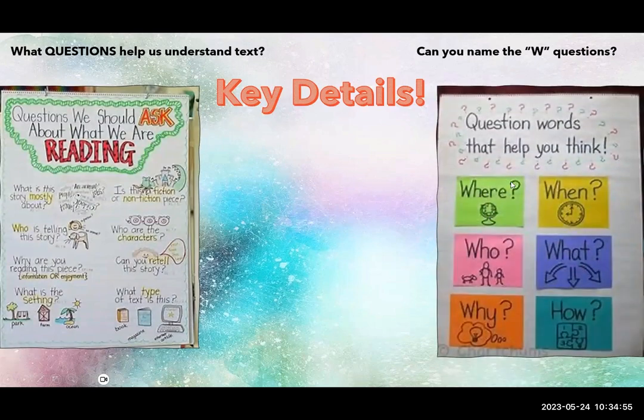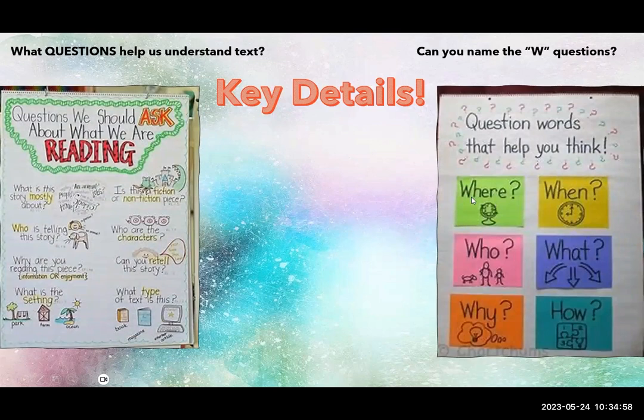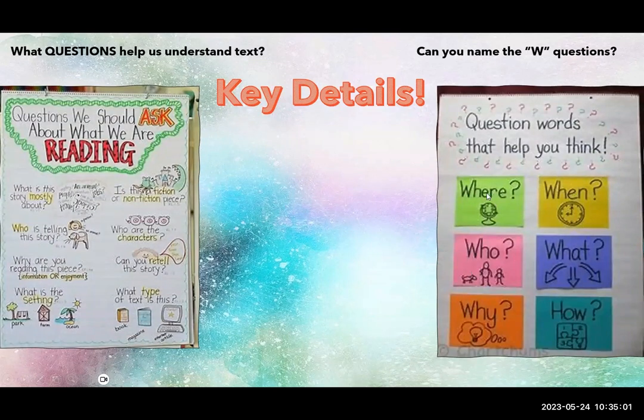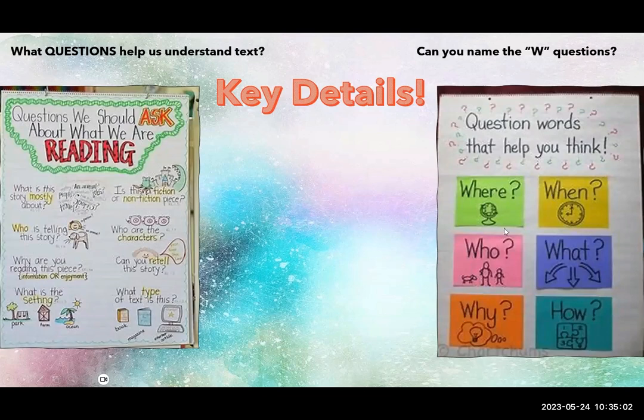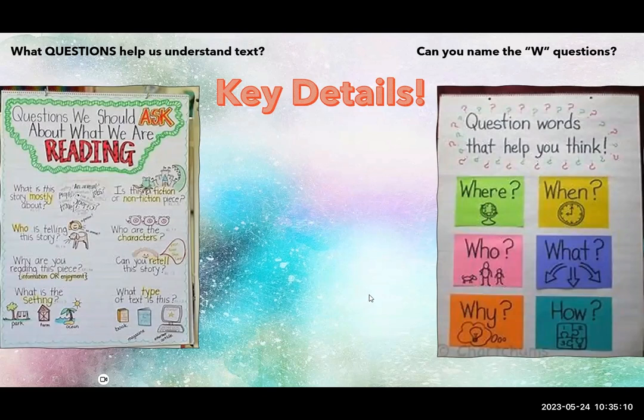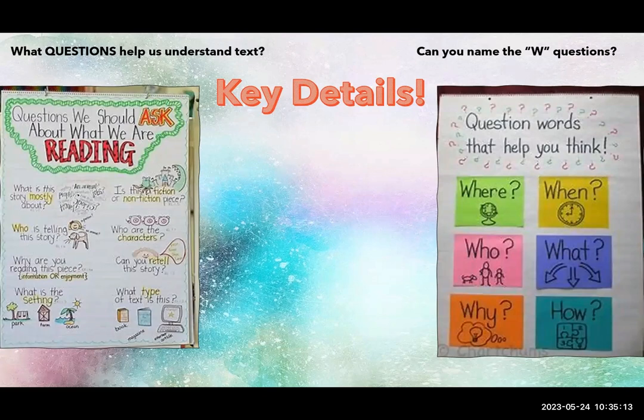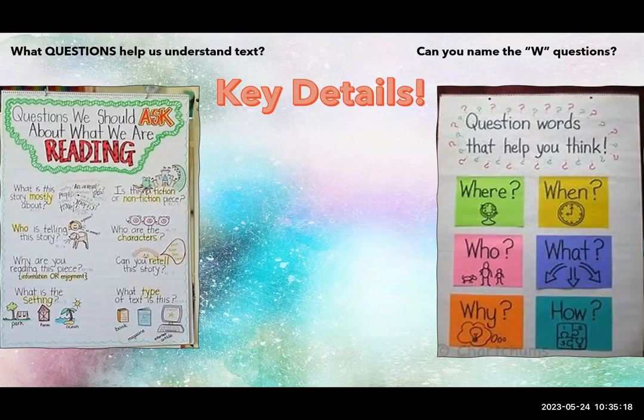Remember the ask questions? Who wants to read the W questions? There they are. Asa, go for it. Where, when, who, what, why, how. Wonderful. Those are excellent. Thank you very much. Those are our question words. You ask that throughout the text you read.